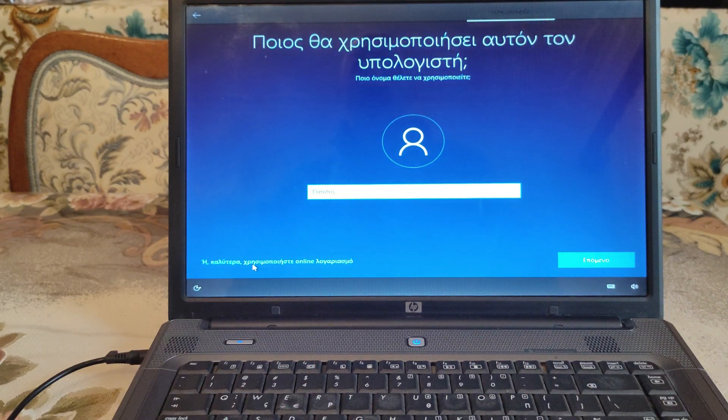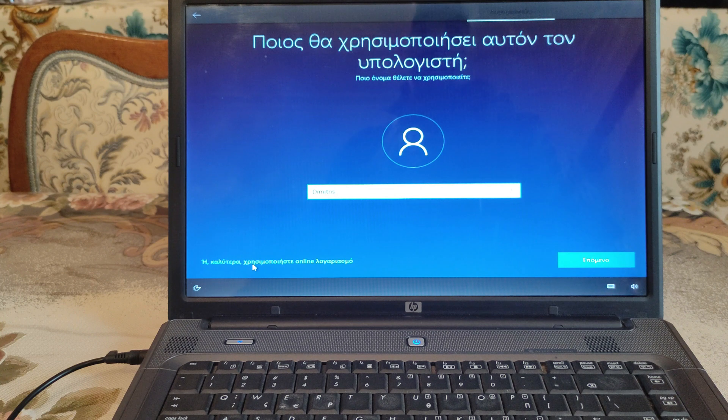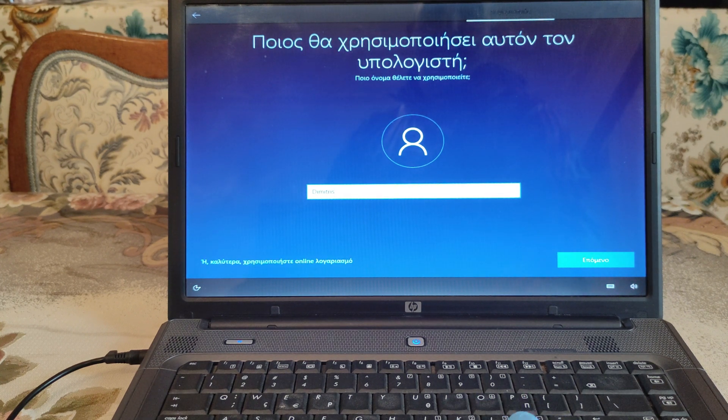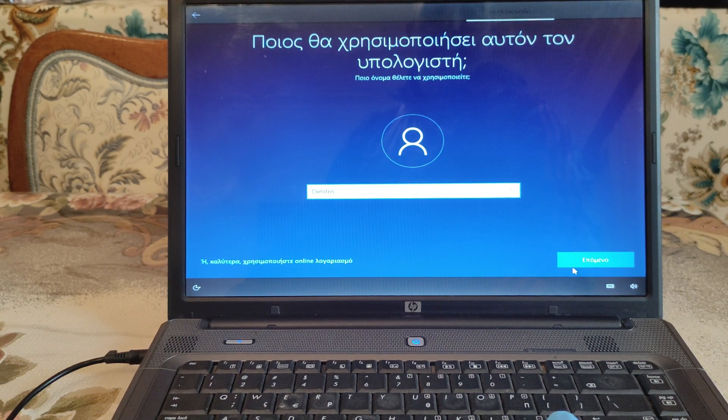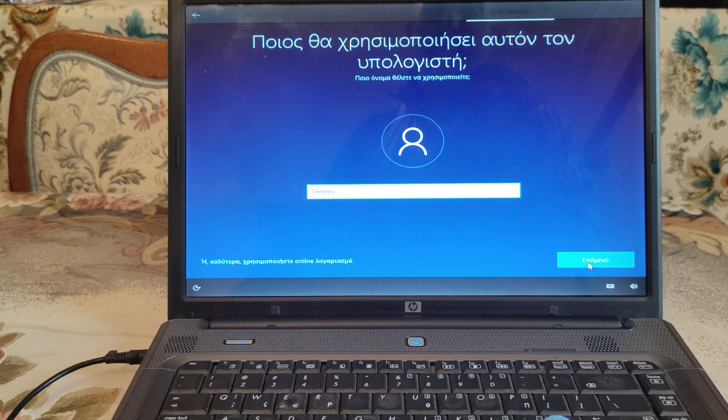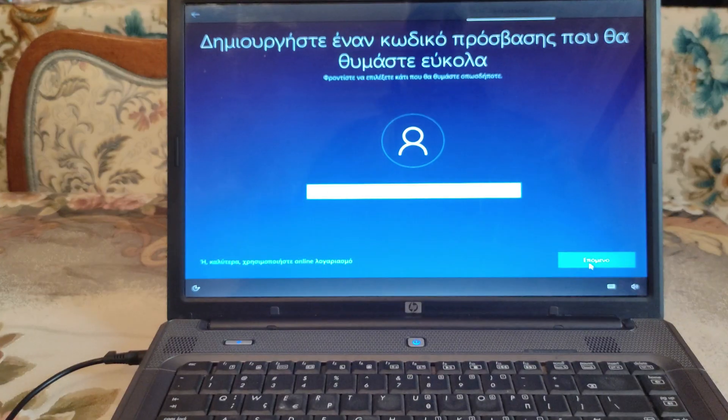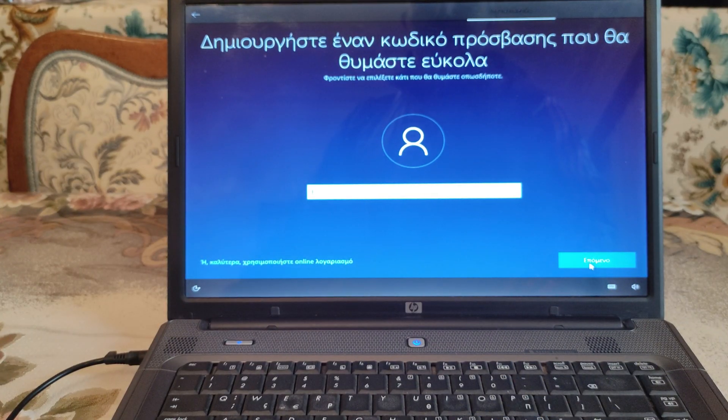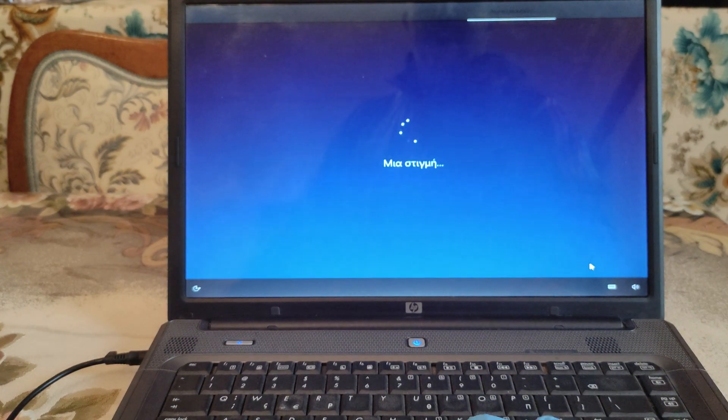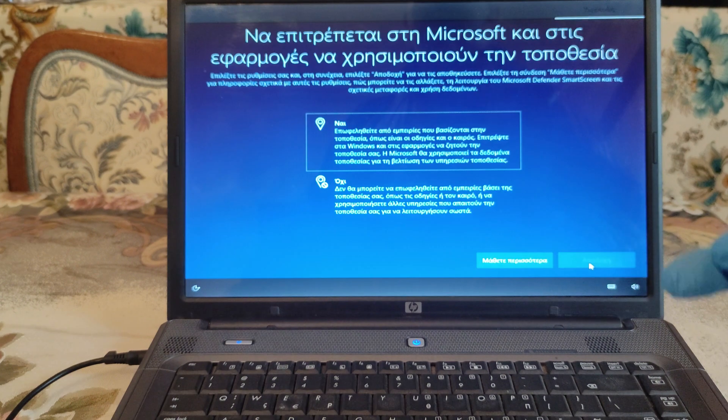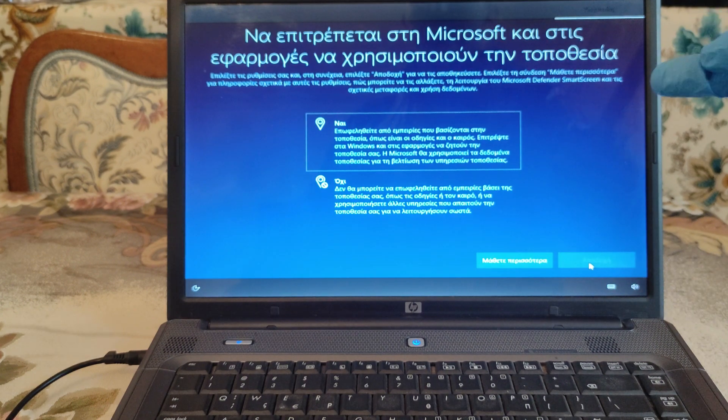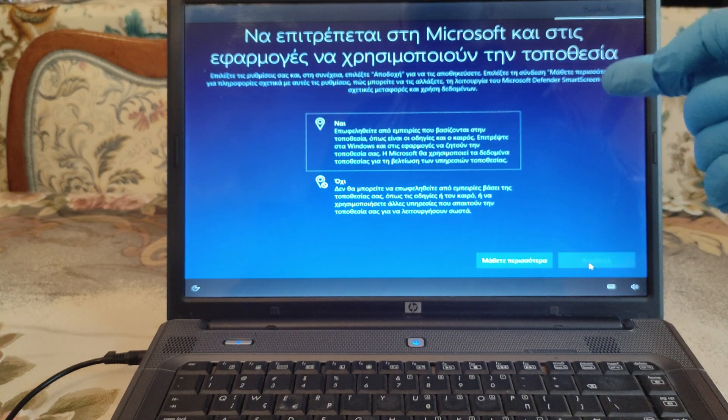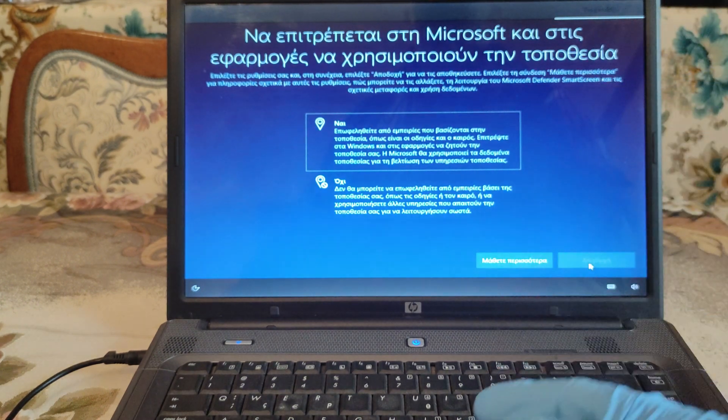Dimitris is the owner. We don't need a password. Now for every question, we're going to hit the no option.